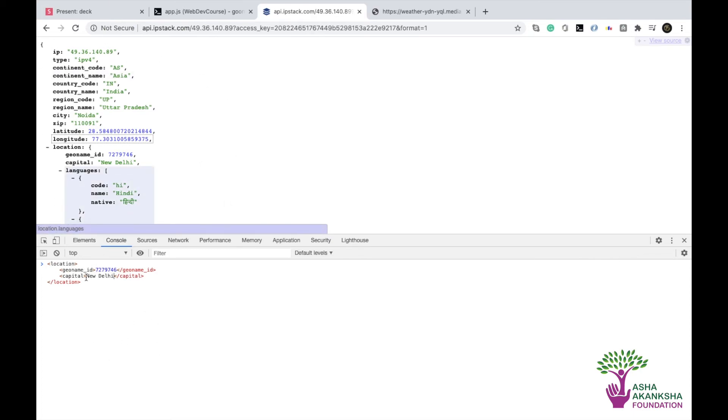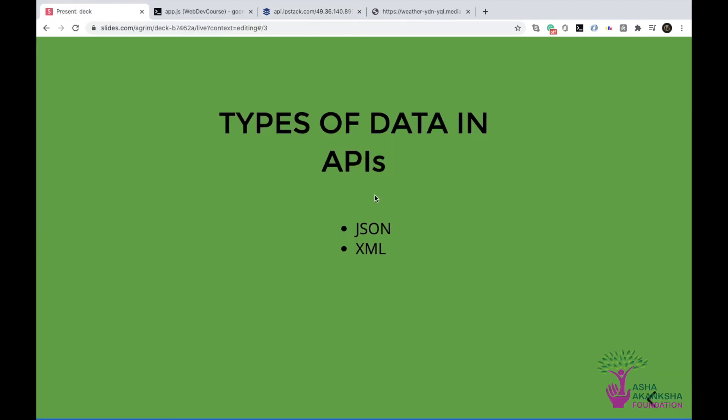So yeah, great. So this is basically XML and JSON, and these are the two forms in which you can get data back from an API. Any API may decide to send in any form and you cannot specifically convert from XML to JSON. As far as I know, probably there's a way, but in most of the cases, you won't actually have to do that because almost every API returns in JSON.